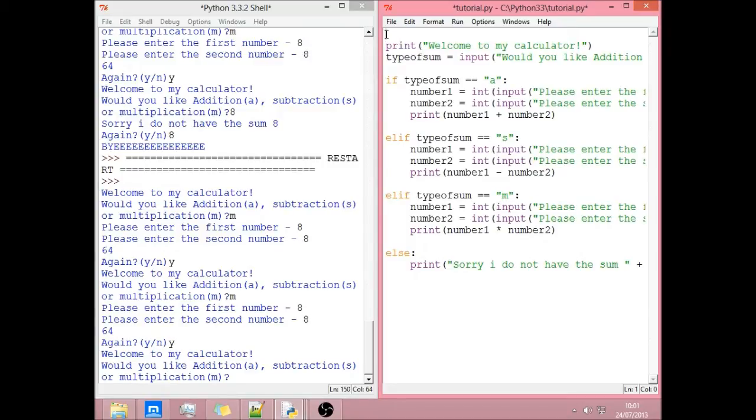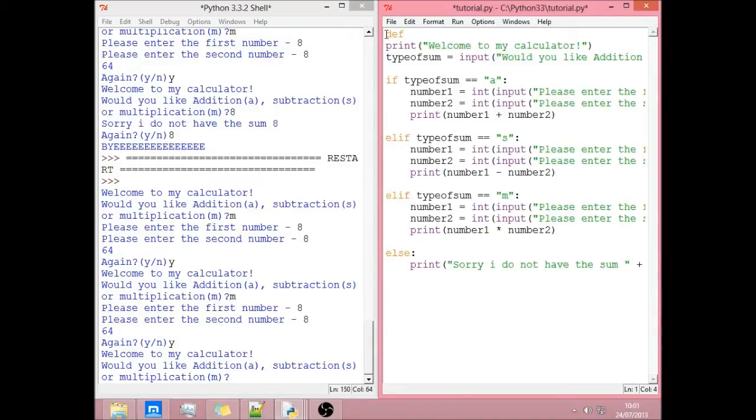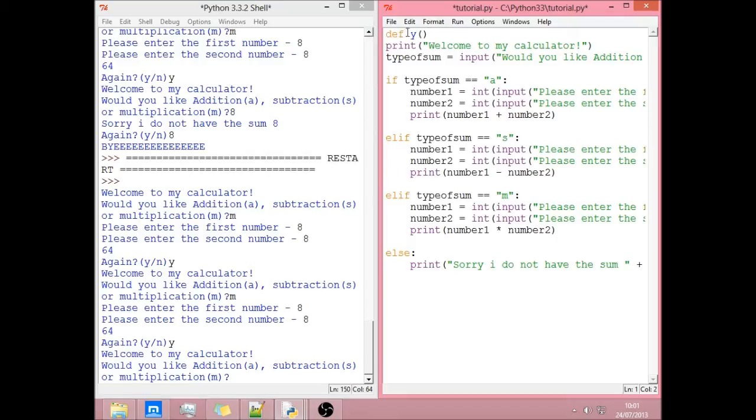You write def for define, so it's defining the function. It's basically asking what you want to call the function. We're going to call this y. I'll explain that later. You then do open bracket close bracket because you can use this for swapping variables in and out of the function but again that's a bit more complicated.